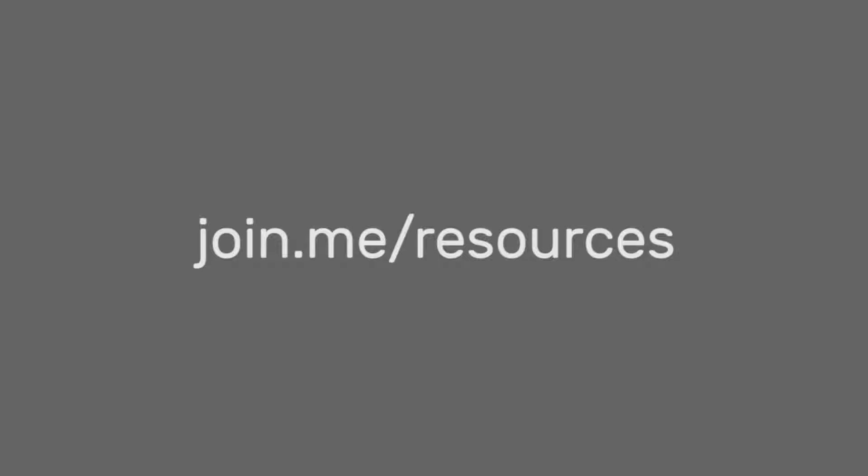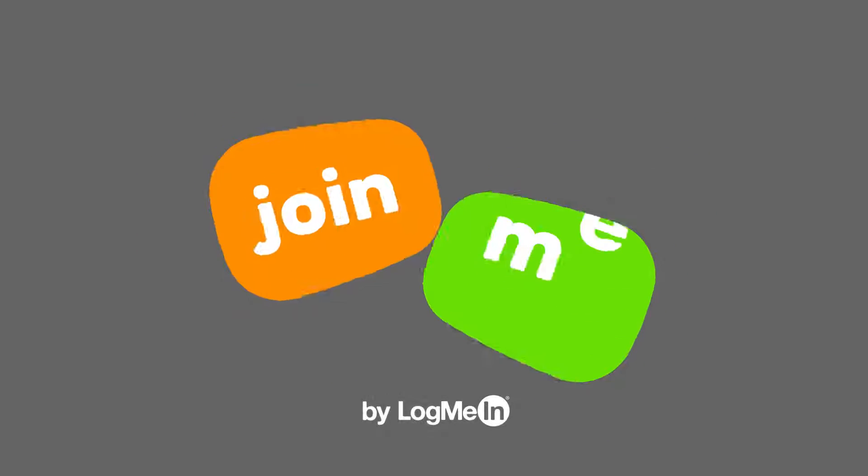For more tips, visit join.me slash resources. Show work who's boss with Join Me.